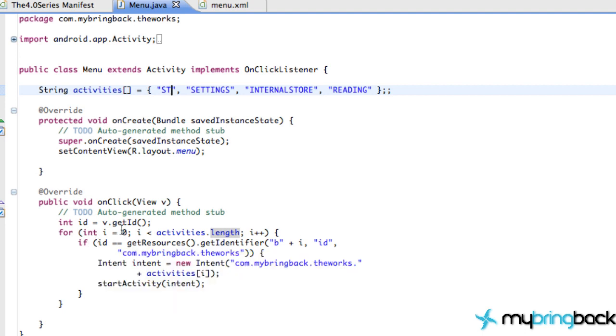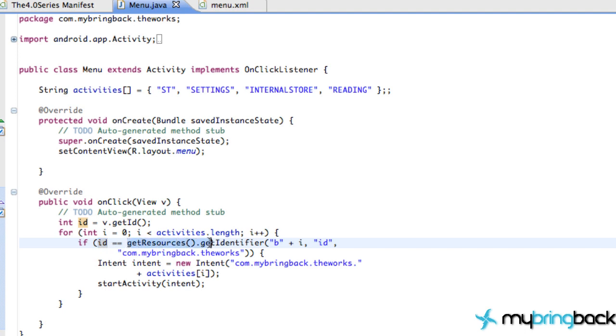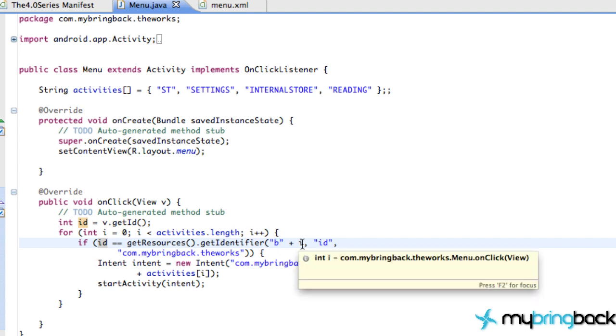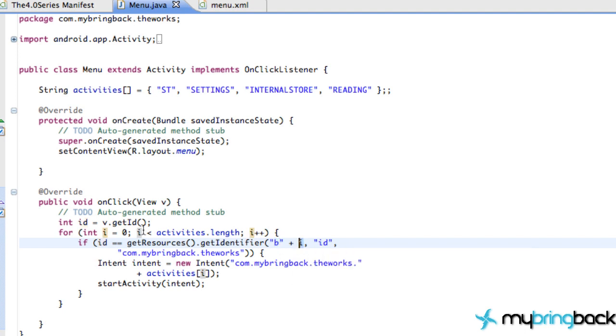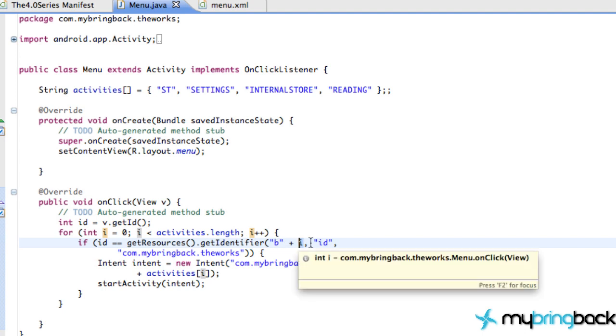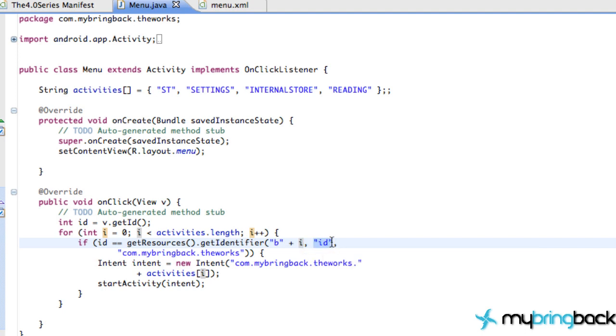The first time it's going to cycle through at zero, then it's going to check our b1 ID that we set up here from the second button that we pressed. It's going to say hey is b1 the same as your resources get the identifier of b plus the current i that's on, so it's going to be b0, and it's going to be an ID value from the package of our package identifier.